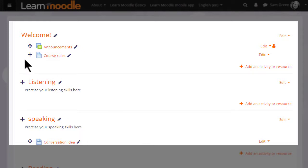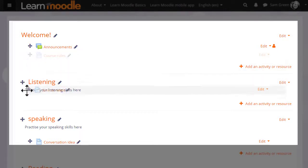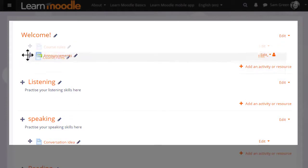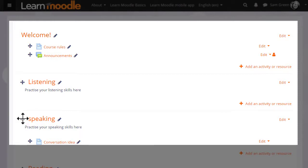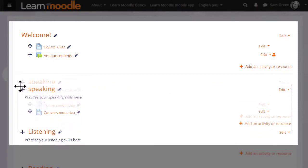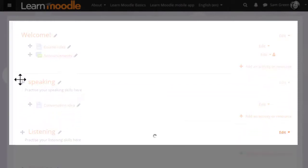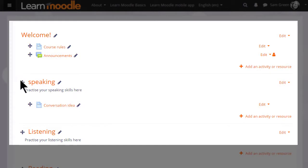The icon to the left of an item allows you to move it up or down by dragging and dropping. If you can't move items by dragging and dropping, then ask your site administrator to check your settings. It's the same crosshairs icon to move a section, so here I am clicking to move speaking up above listening.